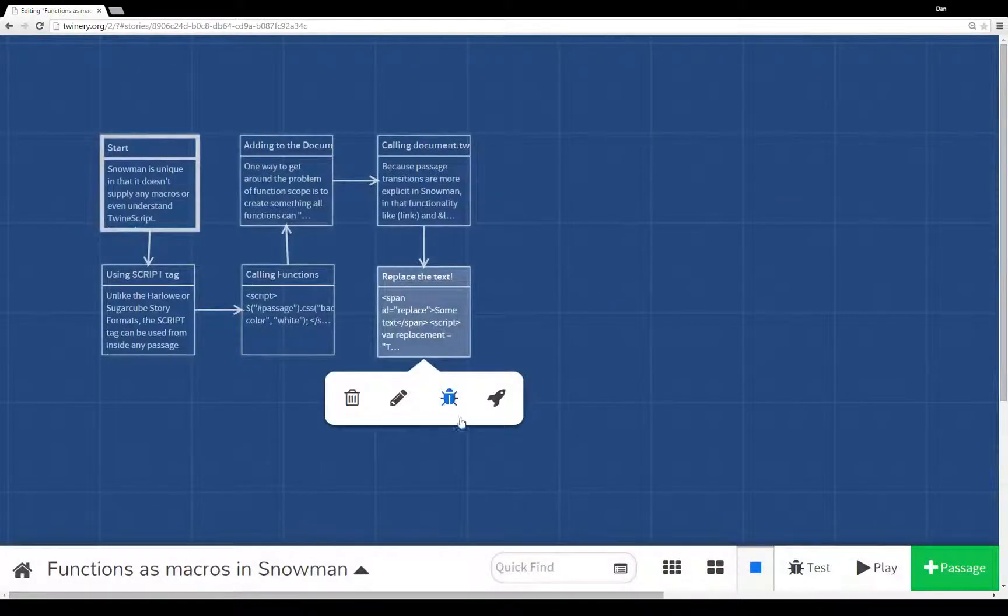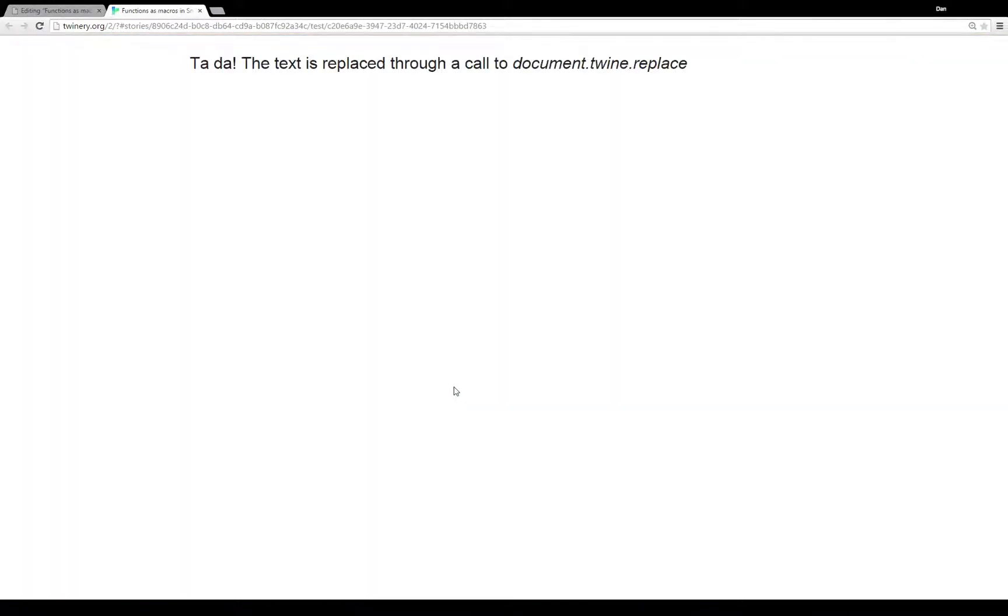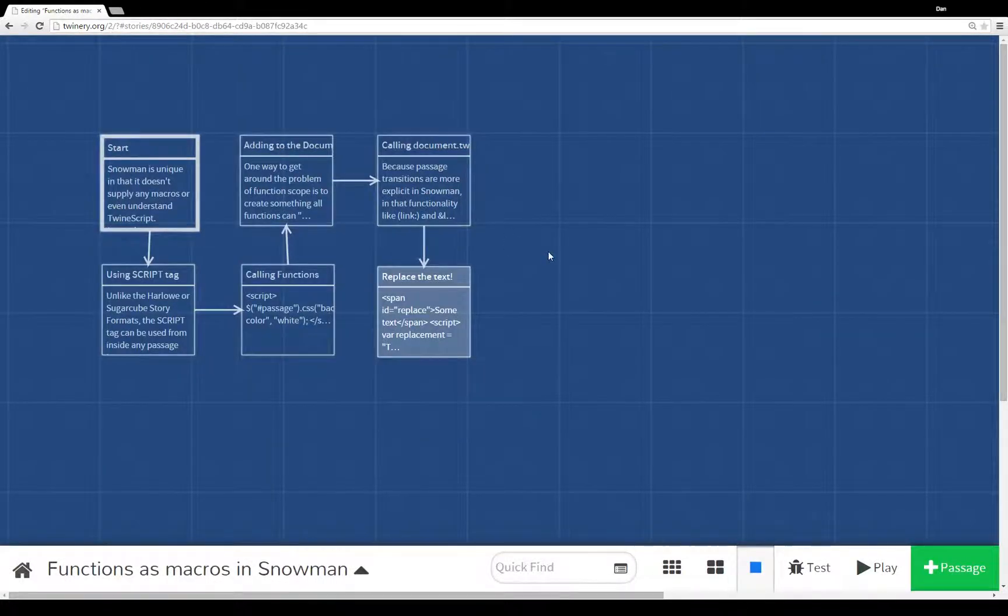And you saw, if I debug this, running just this passage, it immediately gets replaced, before we can even see it, in fact, because it immediately gets run using the script tag.